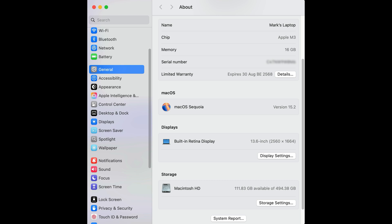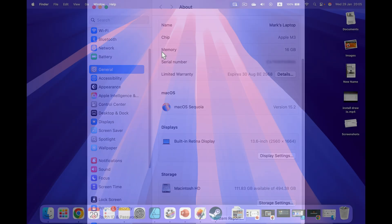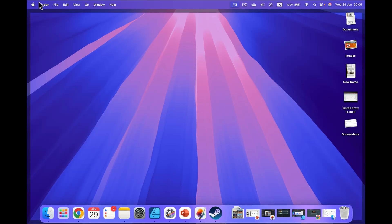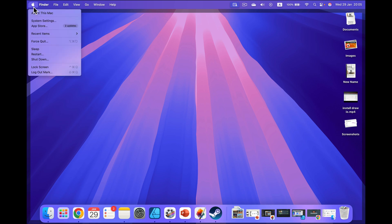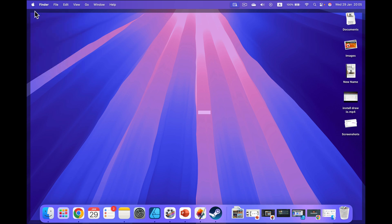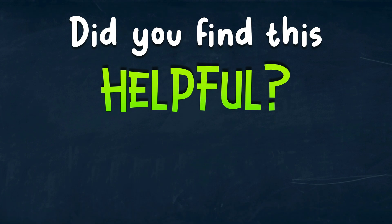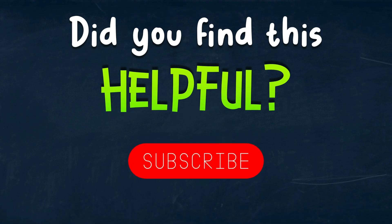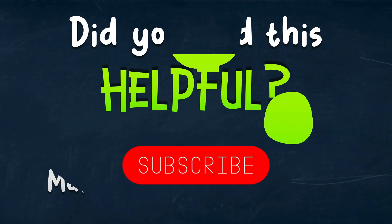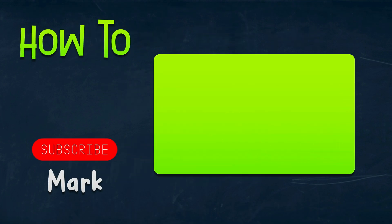So once more, if you need it, simply head to the icon of the little Apple at the top left, About This Mac, and the serial number is just right here. I hope this was helpful. See you in the next one.